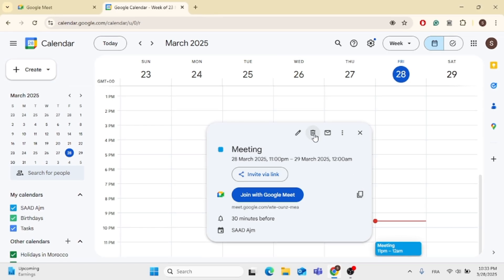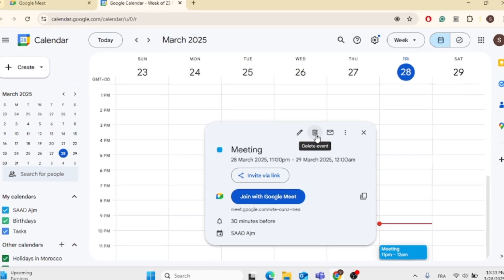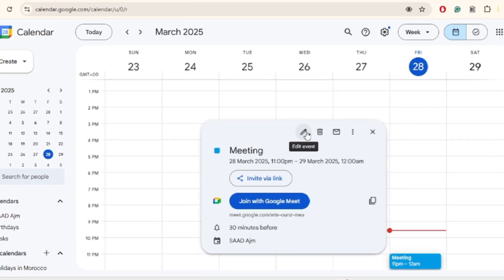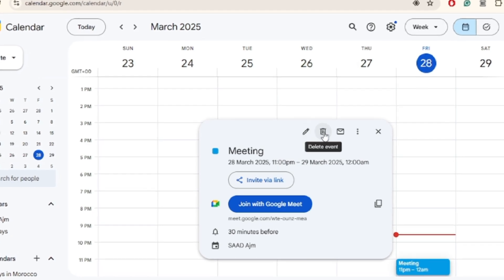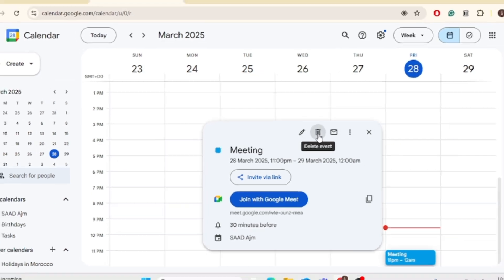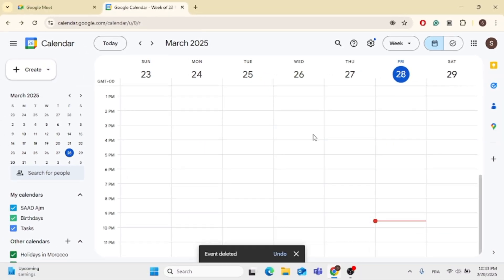From there, you will see the bin icon. You can click on it to delete the event, or you can edit the event as well. Now just click on the bin icon, and the meeting should be deleted for you.